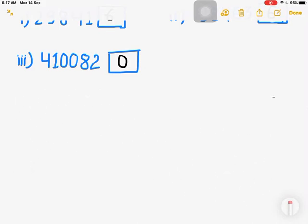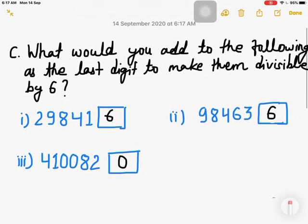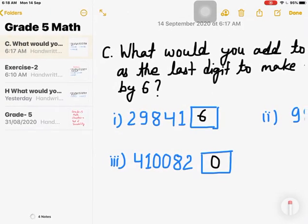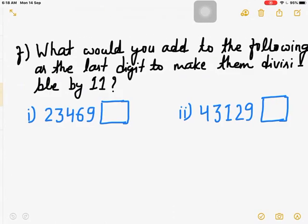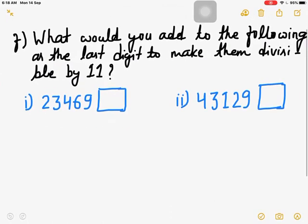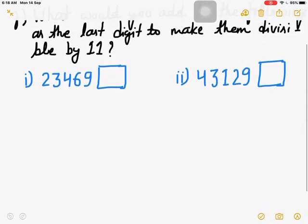If a number satisfies the rules for both 2 and 3, it is divisible by 6. Now let's go to Question F: what would you add to the following as the last digit to make them divisible by 11? The rule for 11 is that we add the digits at even places and at odd places separately, then find the difference. If the difference is 0 or 11, then it is divisible by 11.